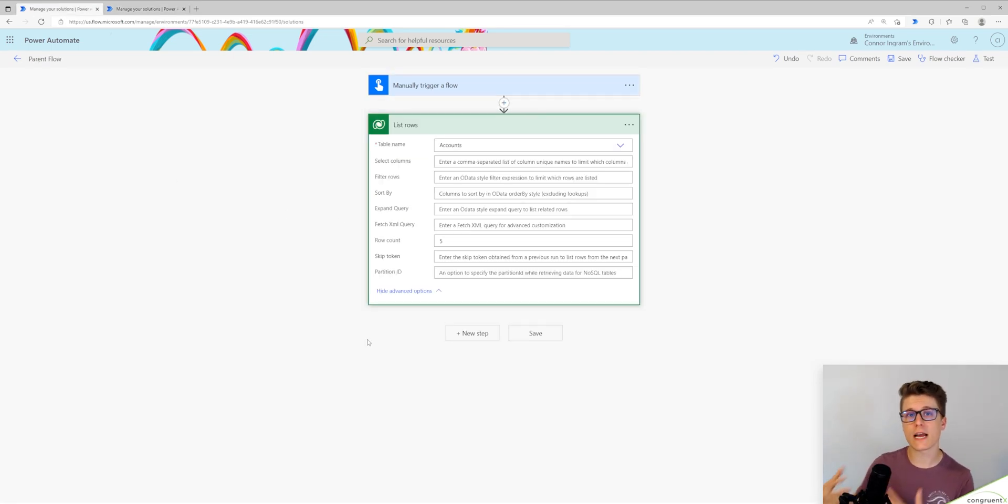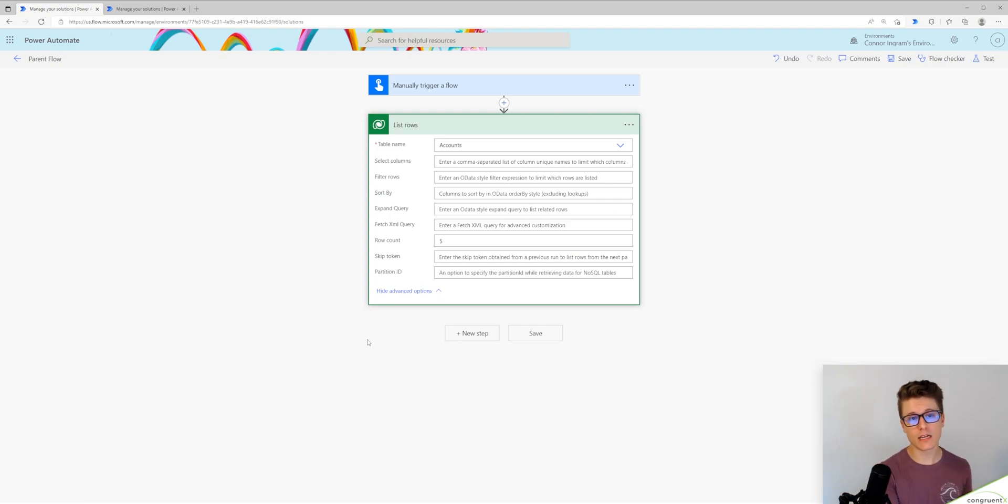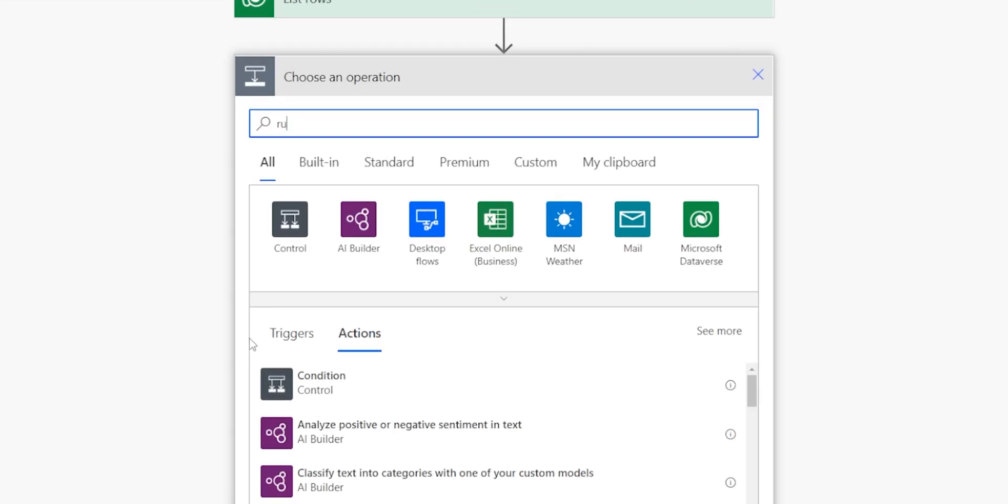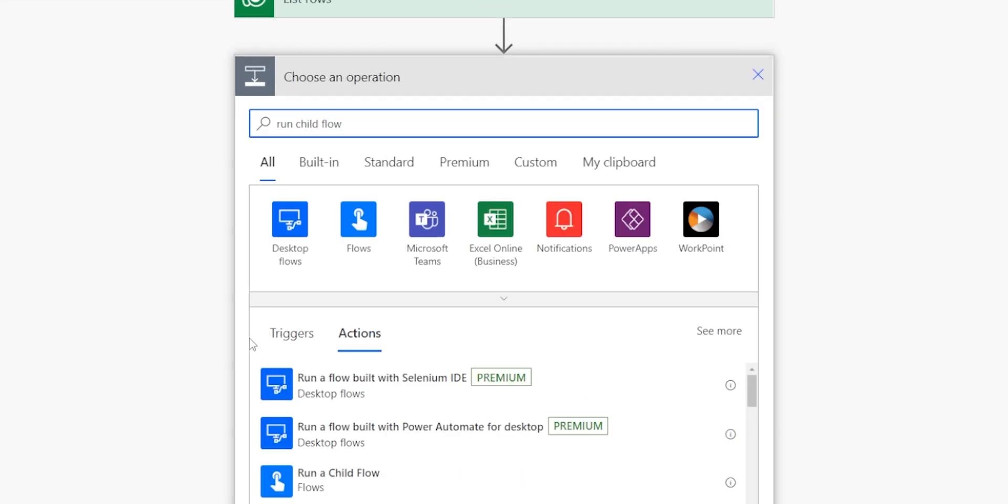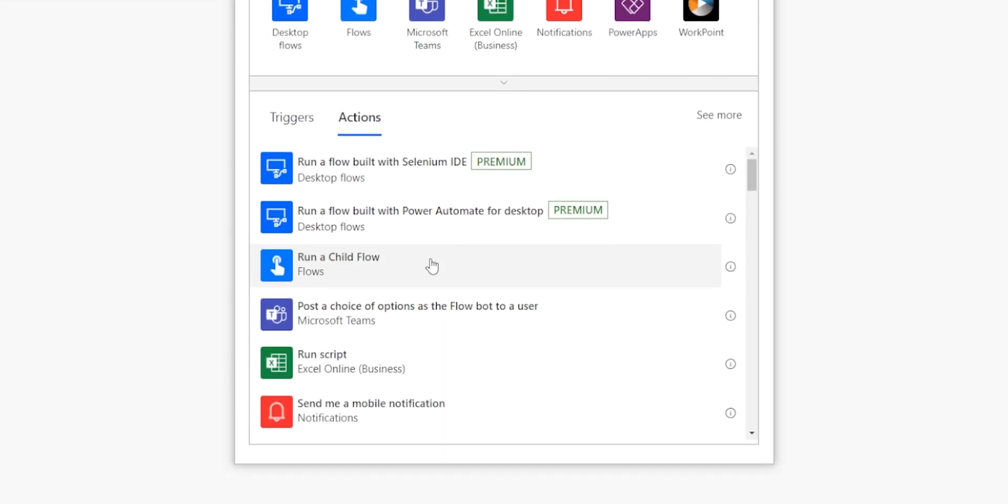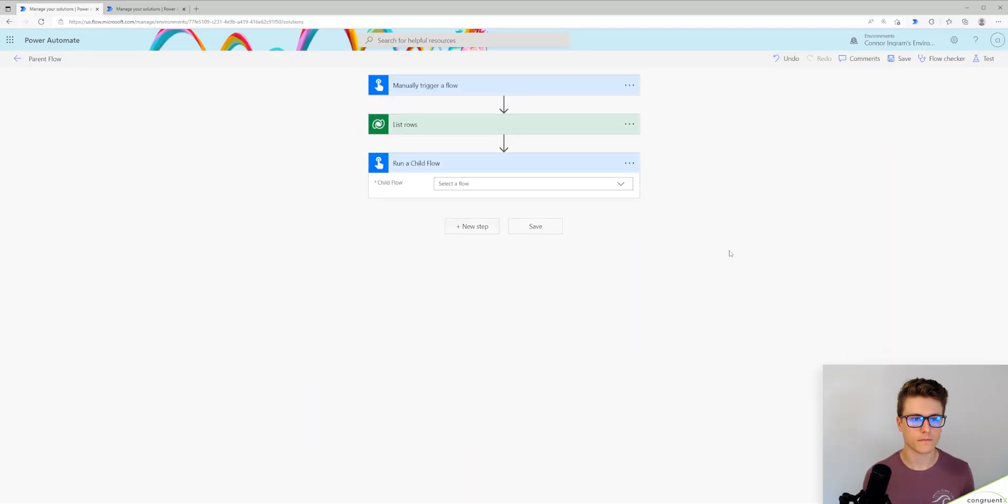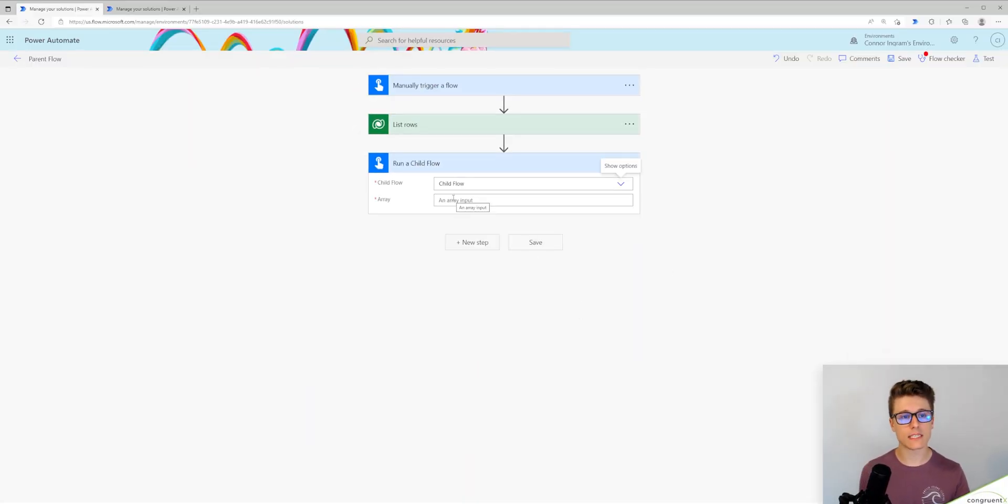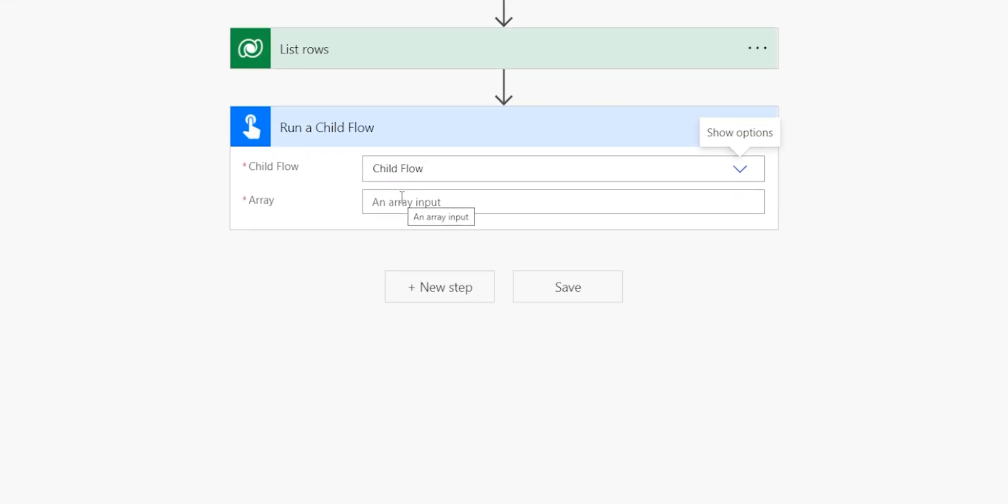So let's trigger our child flow and send this response from the account table to our child flow. I'm going to look for run child flow. So I'm going to select my child flow here and now we see our input parameter of the array shows up.